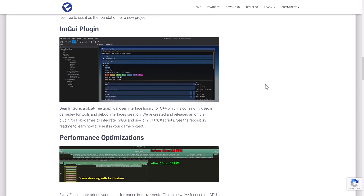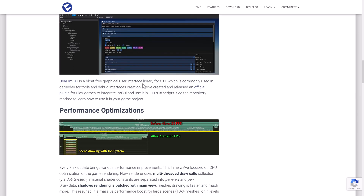Another cool feature is ImGUI. It's an immediate mode UI, which basically means every frame you draw what you want to be shown. It's very popular for creating tooling and is a very lightweight and fast UI layer. It's now available via a plugin — an official plugin for Flax games to integrate ImGUI and use it with C++ and C# scripts.